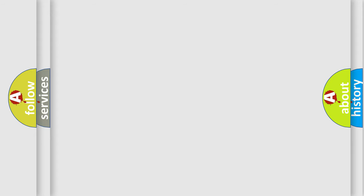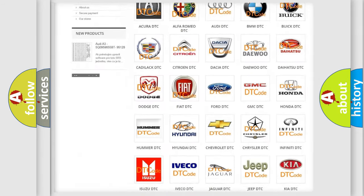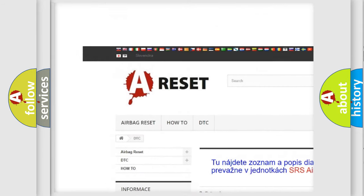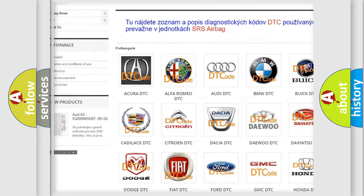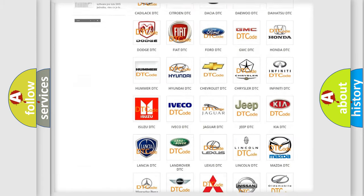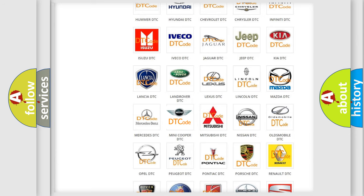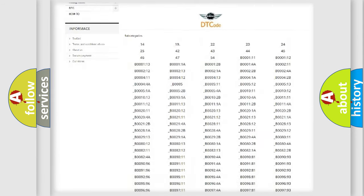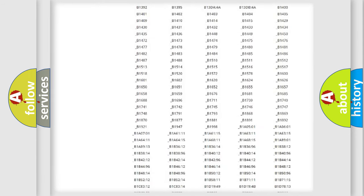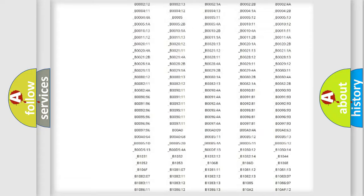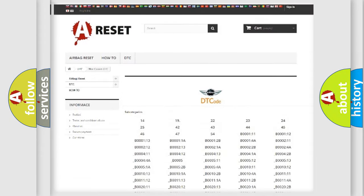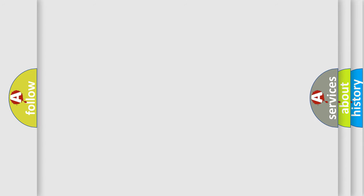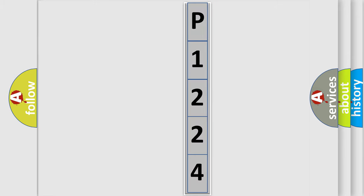Our website airbagreset.sk produces useful videos for you. You do not have to go through the OBD2 protocol anymore to know how to troubleshoot any car breakdown. You will find all the diagnostic codes that can be diagnosed in MINI vehicles, and many other useful things. The following demonstration will help you look into the world of software for car control units.